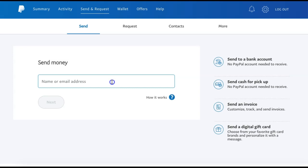In order for the money transfer to be completed, the person will be required to have a PayPal account that the money can be transferred to. If they don't already have a PayPal account, you can still send them the money, but they will be provided with a link to create a PayPal account, which they can do quickly prior to accepting the money transfer.